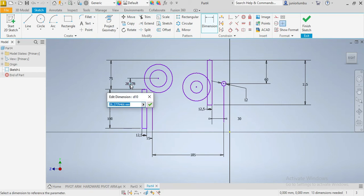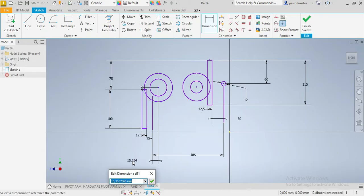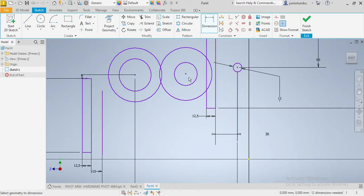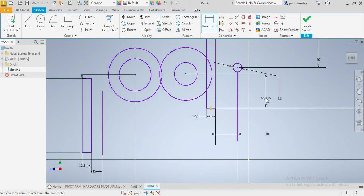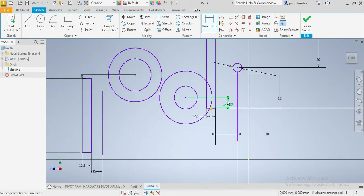From here to here we need 5 millimeters. Now from here to here we need 4.9. There we go. Again from here to there we need 14.417. Enter.